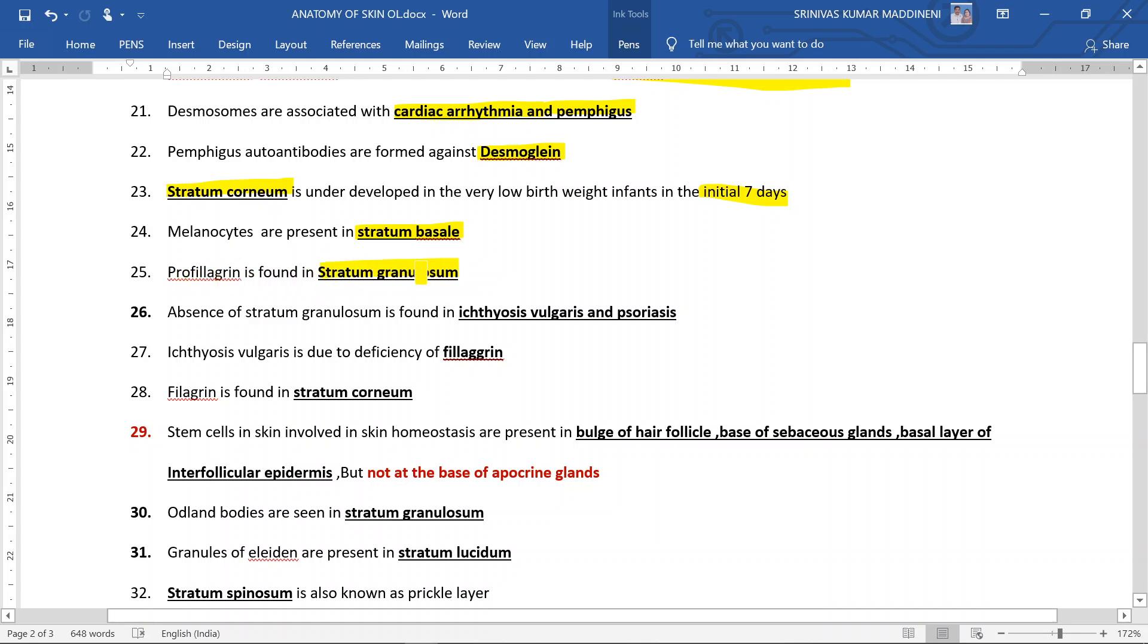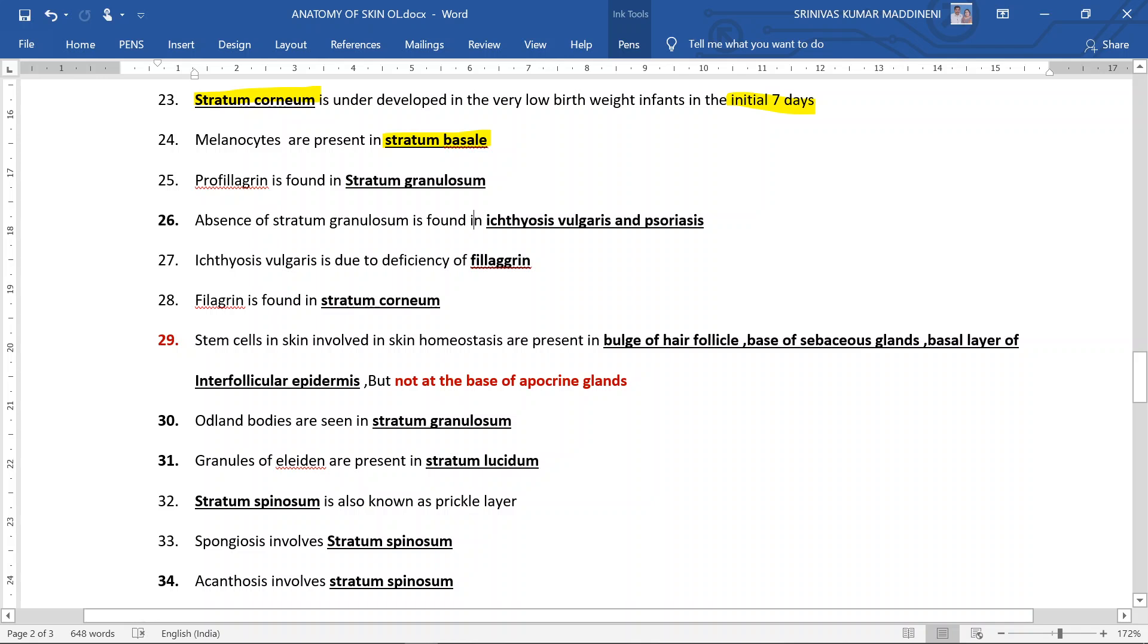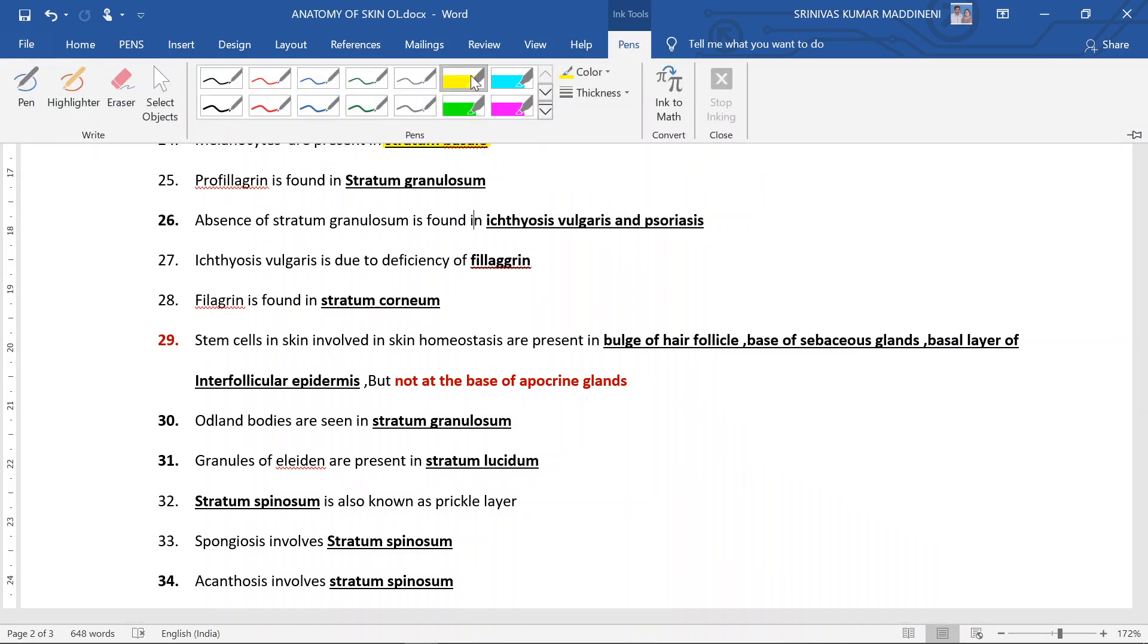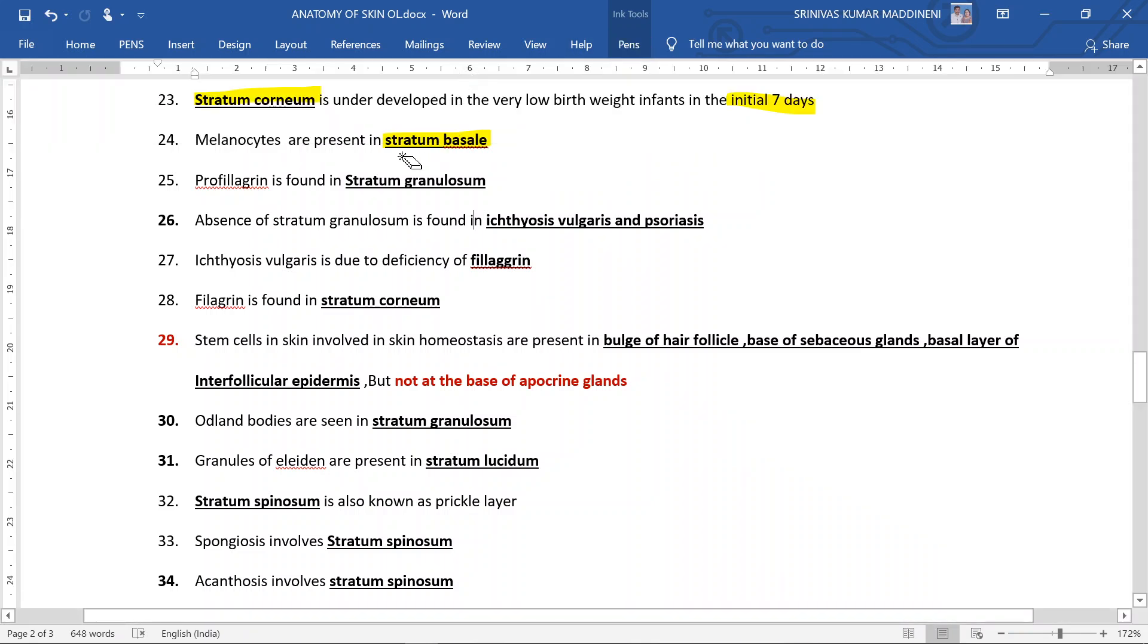Absence of the stratum granulosum is found in ichthyosis vulgaris and psoriasis. Profilaggrin is found in stratum granulosum.